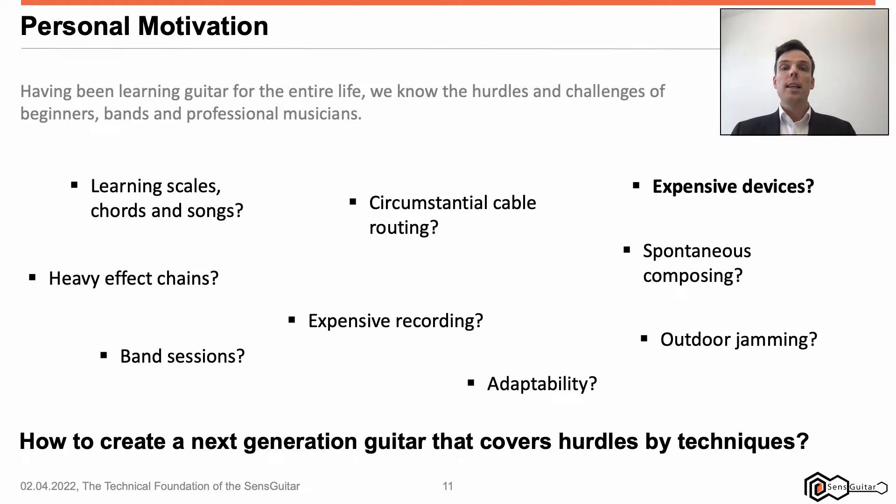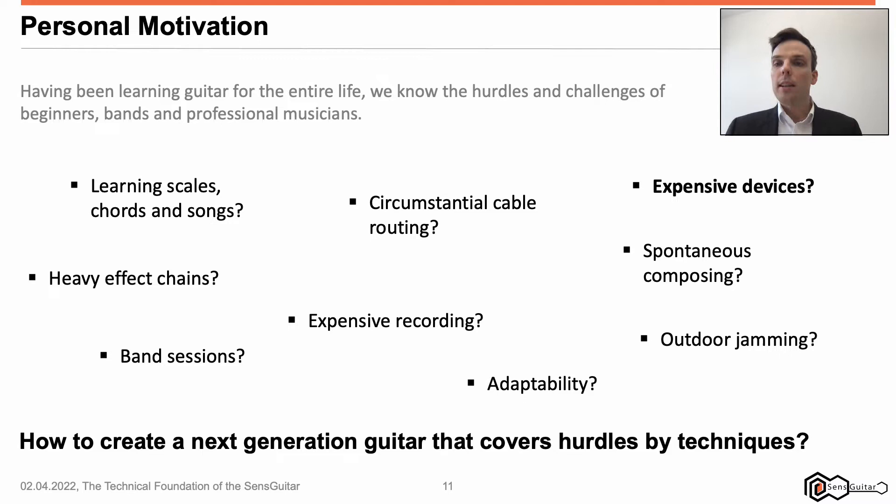Third, expensive devices. For instance, each external effect device costs around 50 to 200 euros. Usually we use effect boards providing 5 to 20 devices, so this becomes expensive. From my point of view, if we could provide IT-based effect chains, costs can be saved.